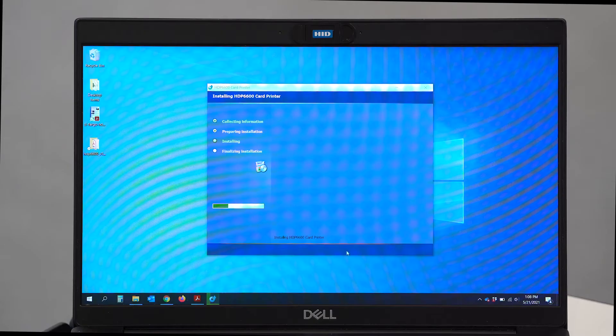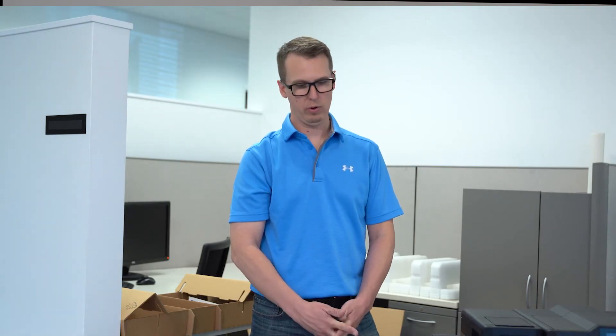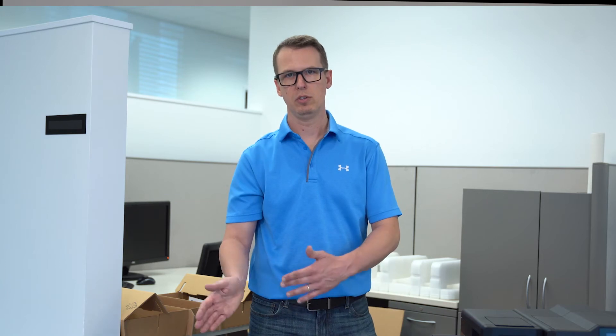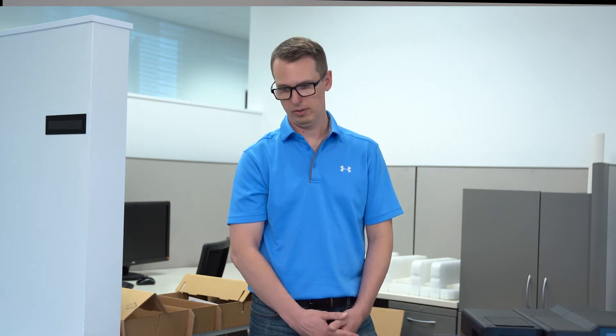It starts the process. And soon it will ask me to plug in my USB power or USB cord from the printer to the computer.